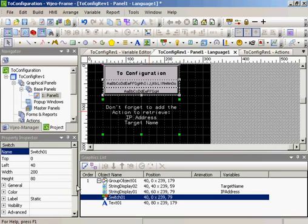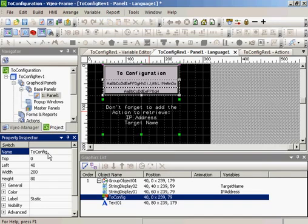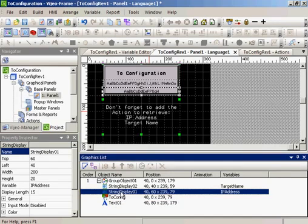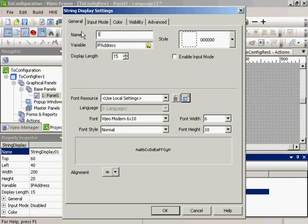I will rename switch 01 to to config. We'll look at string display 01, which is the IP address. I'm going to change the name IP underscore address.